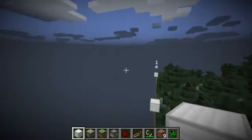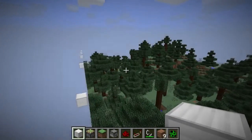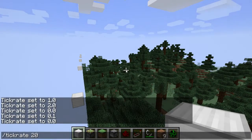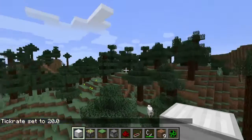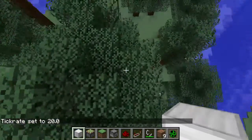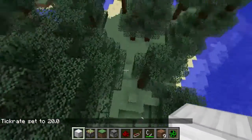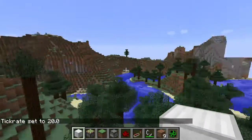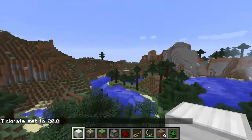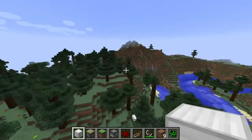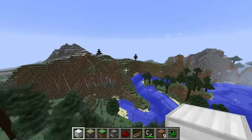And if I now set the tick rate back to 20, then I will teleport to the place very close to — or the same location — where I placed the block outside the world. And now I am lost.